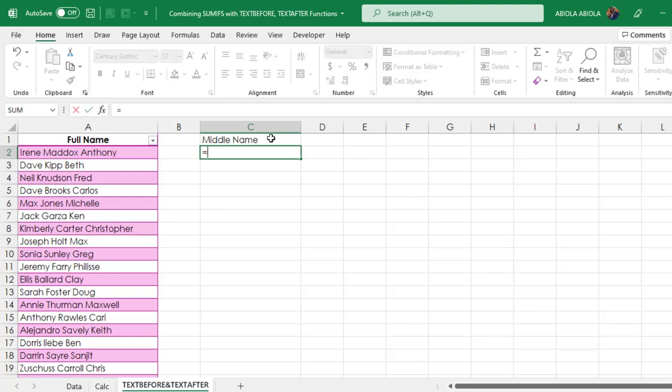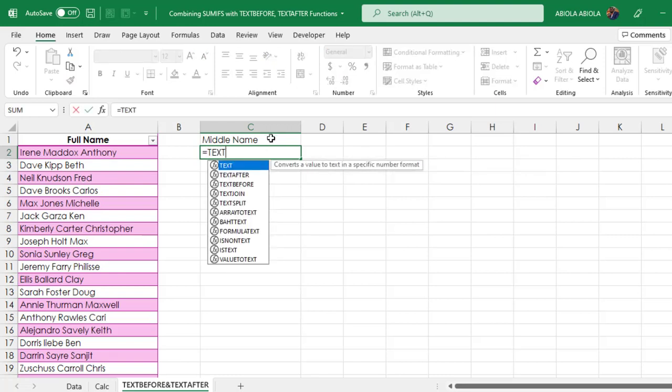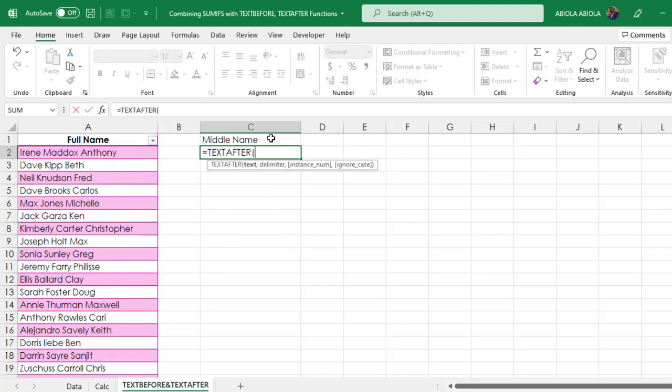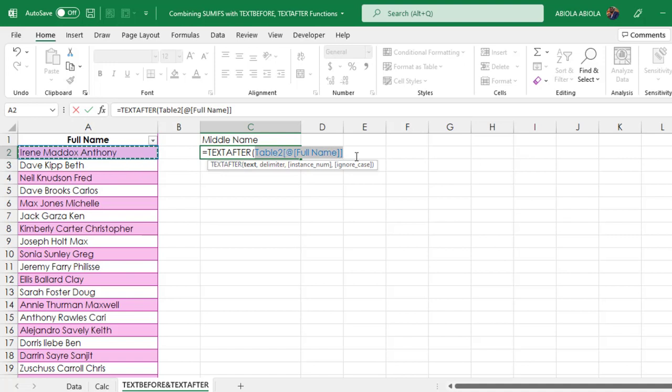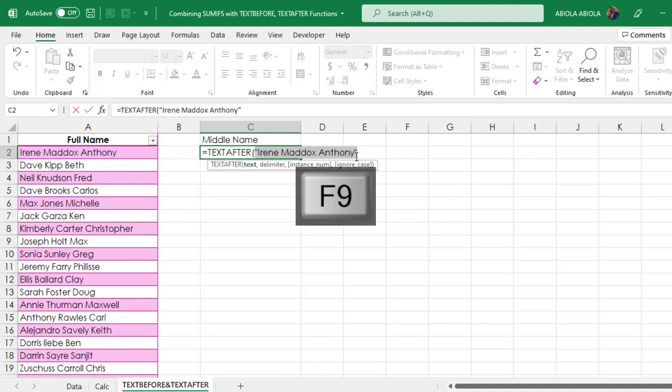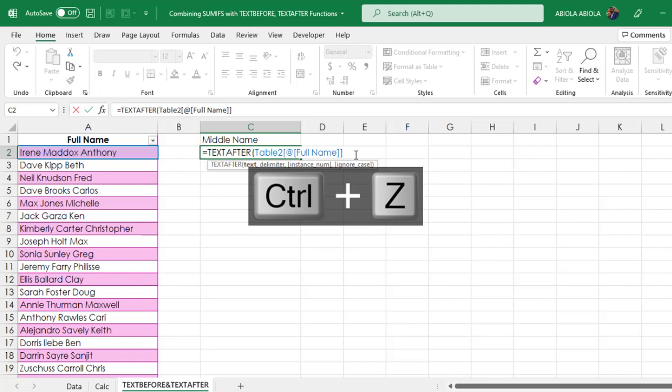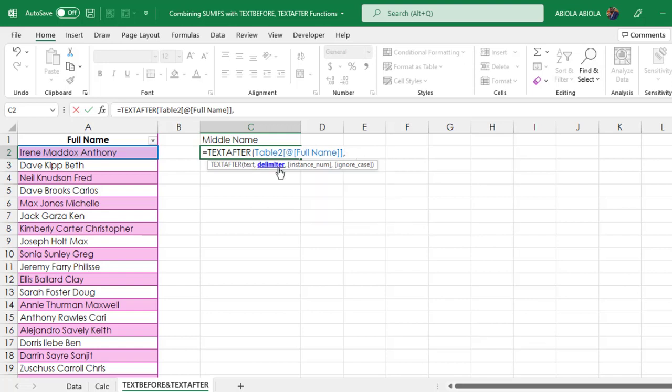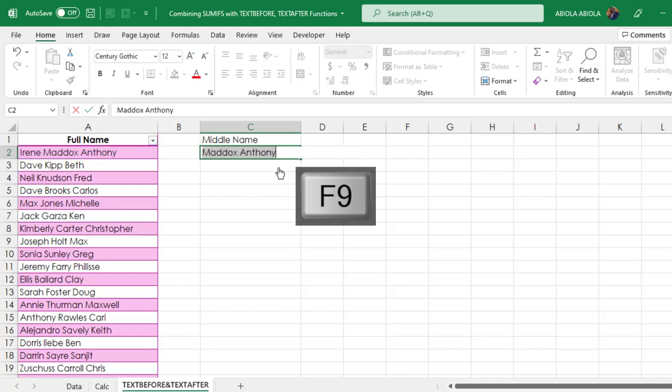I'm going to type in equal sign text after, press the tab key. For the text, I'm going to give the value in cell A2. We have this structured referencing syntax. For the delimiter, I'm going to use double quotes with space in between. Then I close. Let's evaluate by pressing F9.